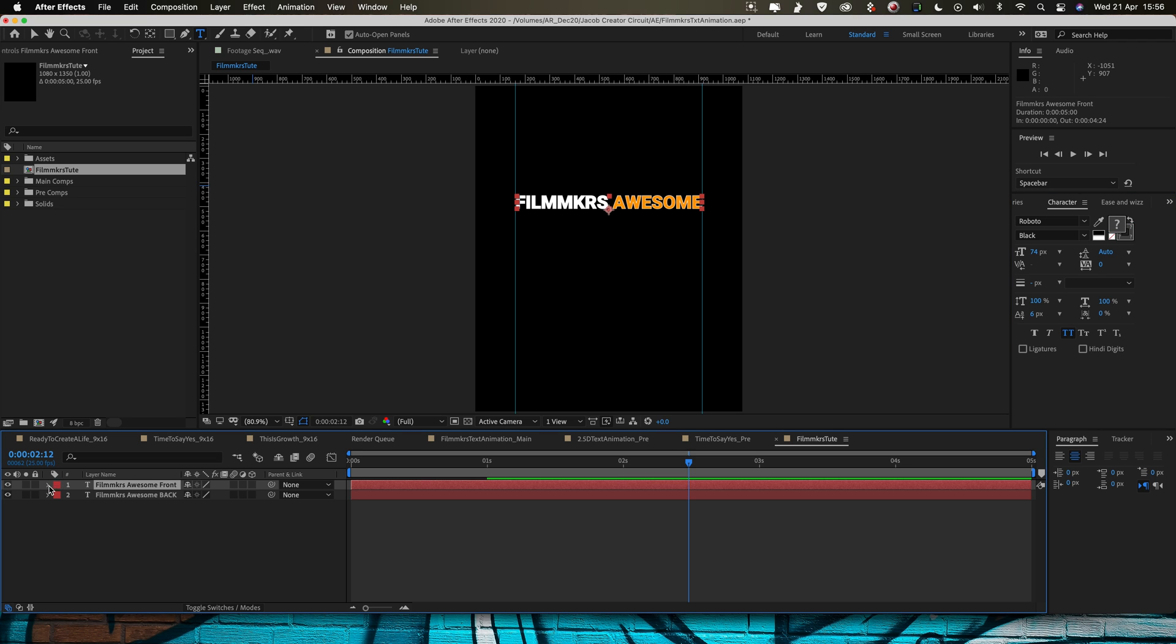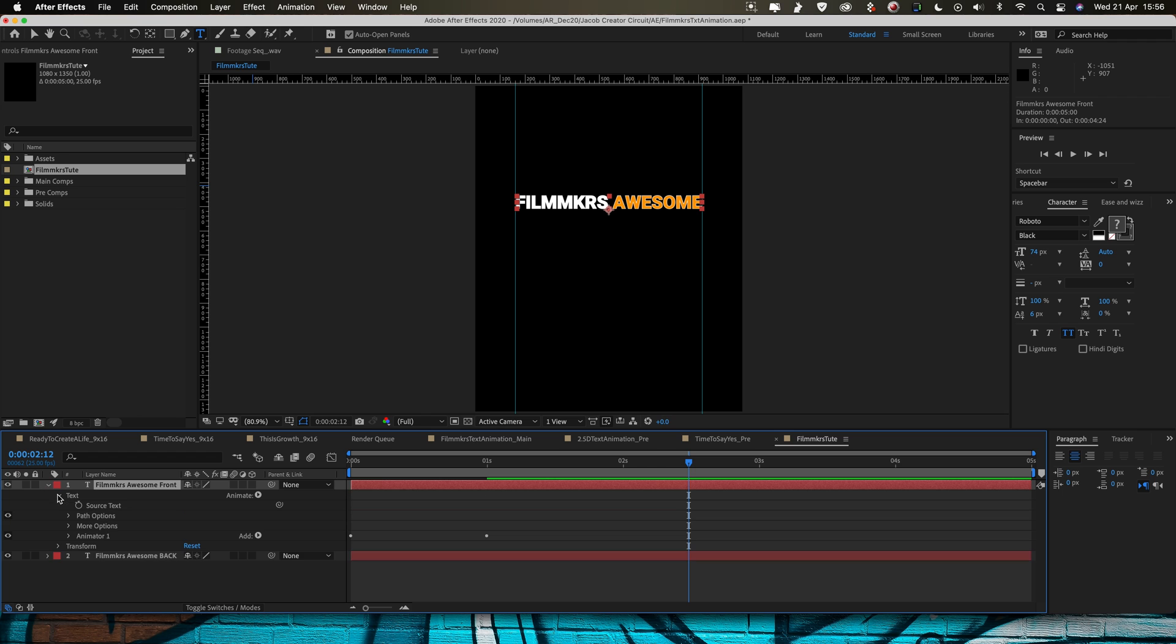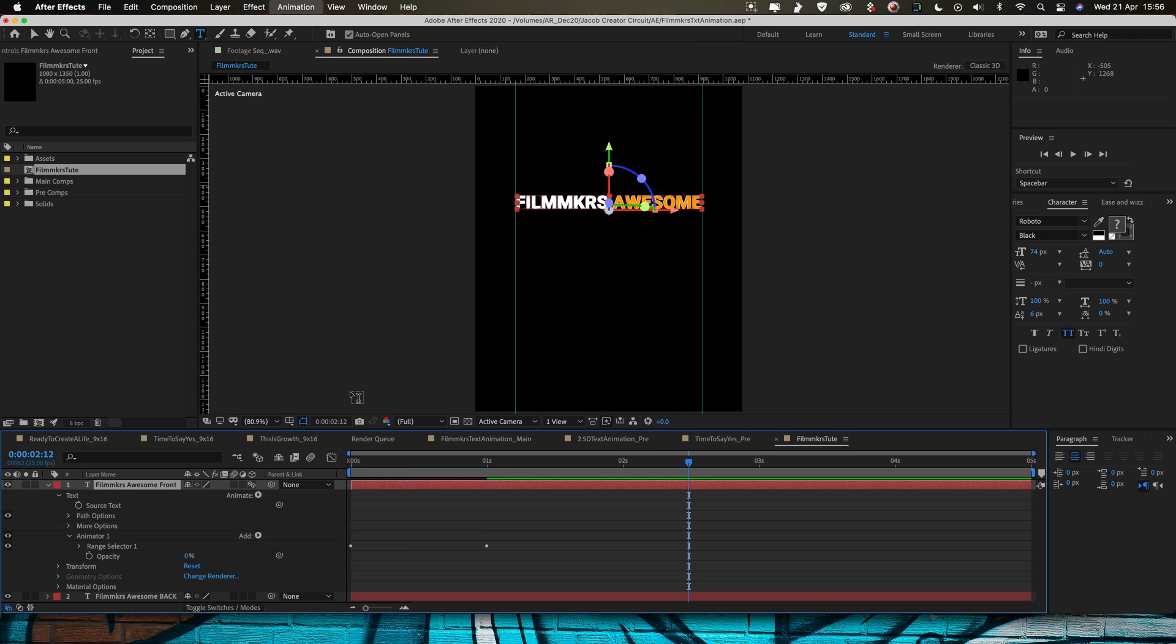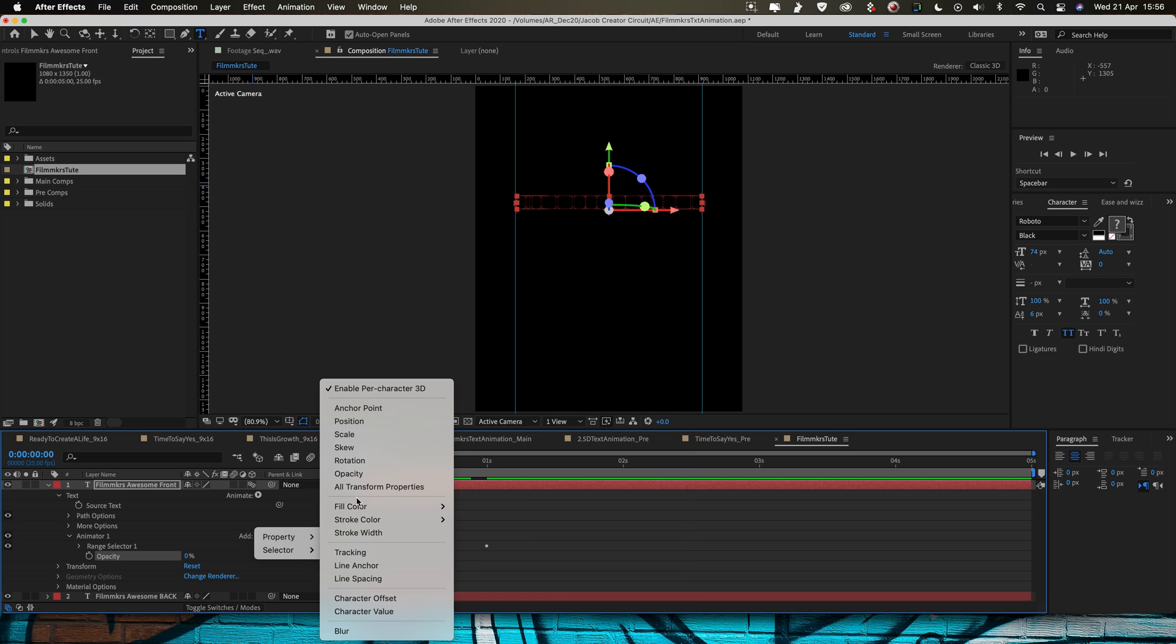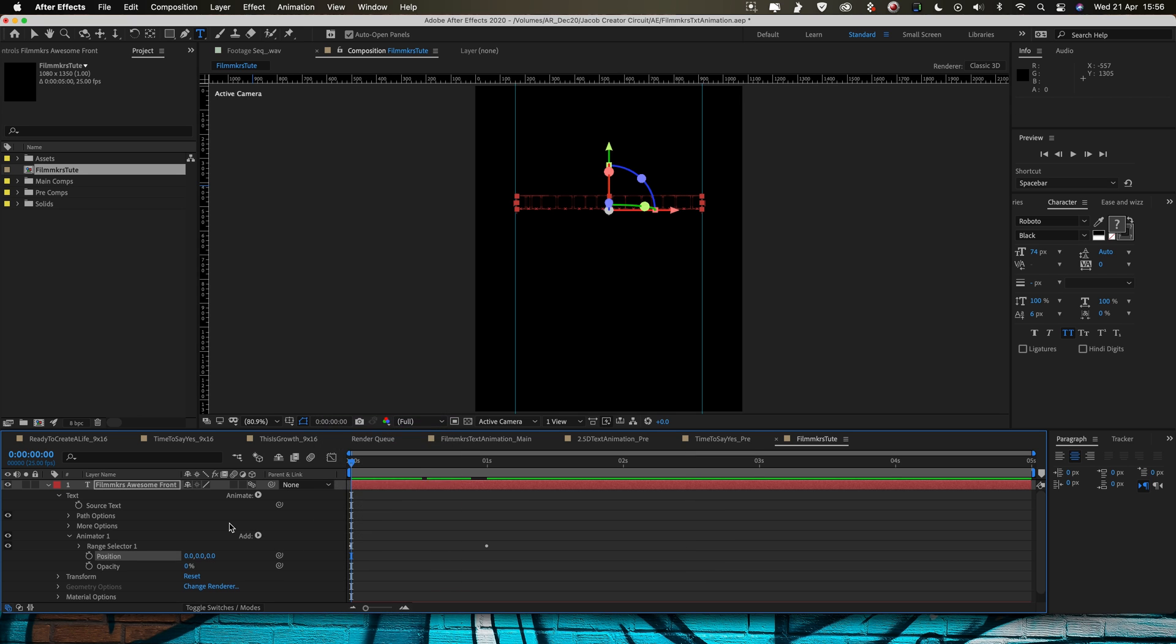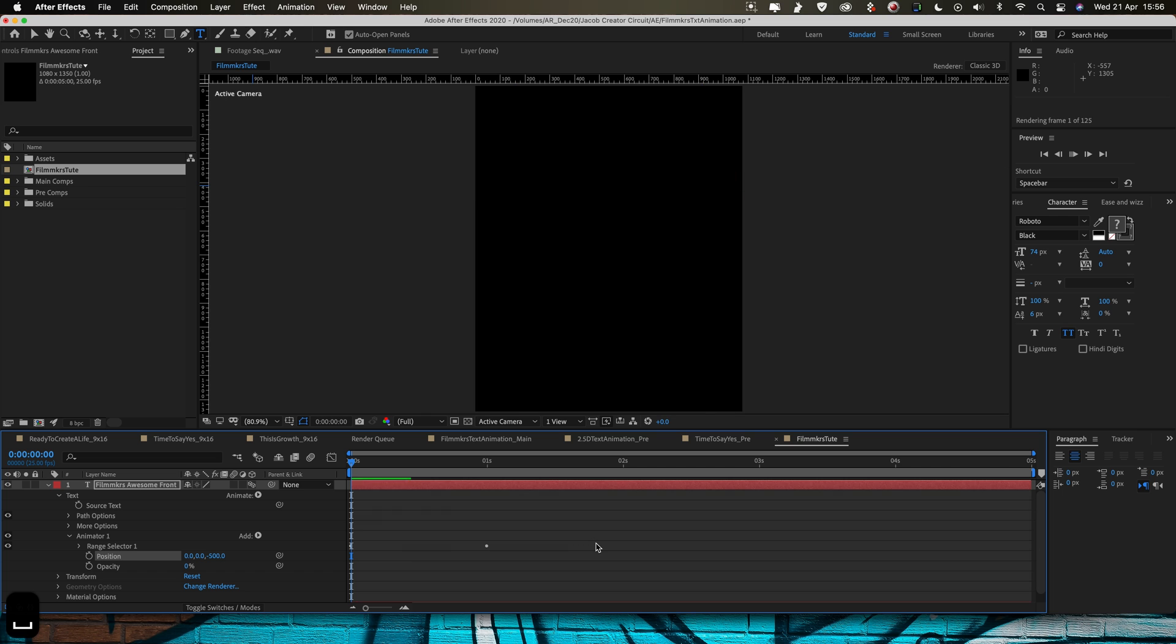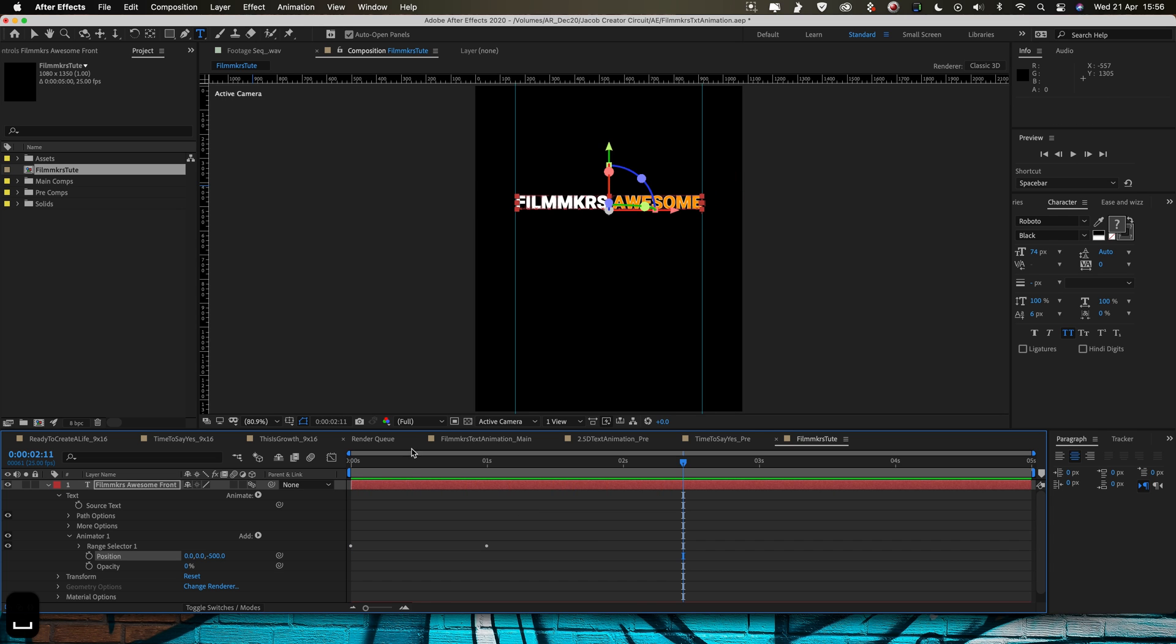I want this to come in letter by letter, I want it to fly in through 3D space so I'm going to go down into my animation that I've got going on here. I'm going to animate enable per character 3D so I'm going to add in another property and this is going to be position. And then we're going to set this to minus 500 on the Z axis and then what that will do is when I press play now is the letters are going to fly in from the top like that.